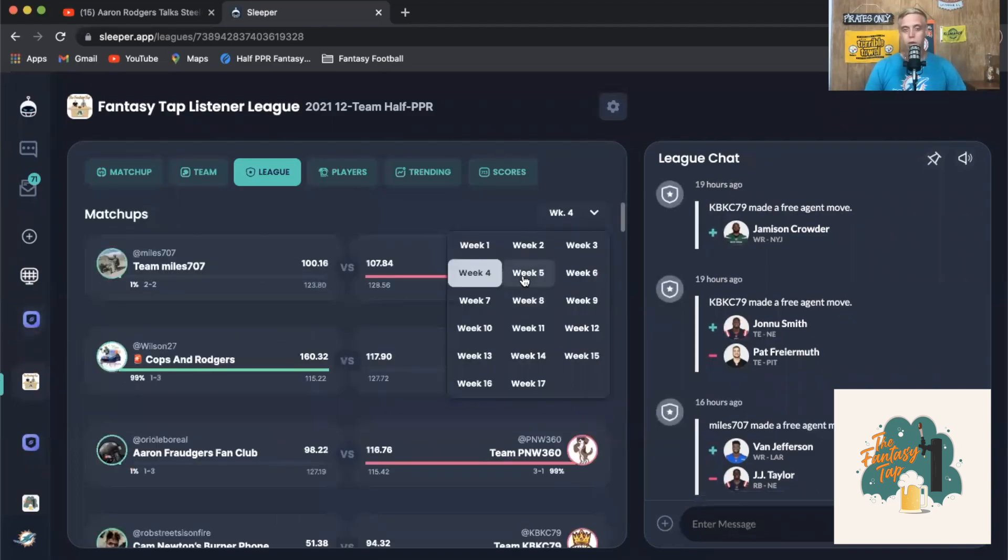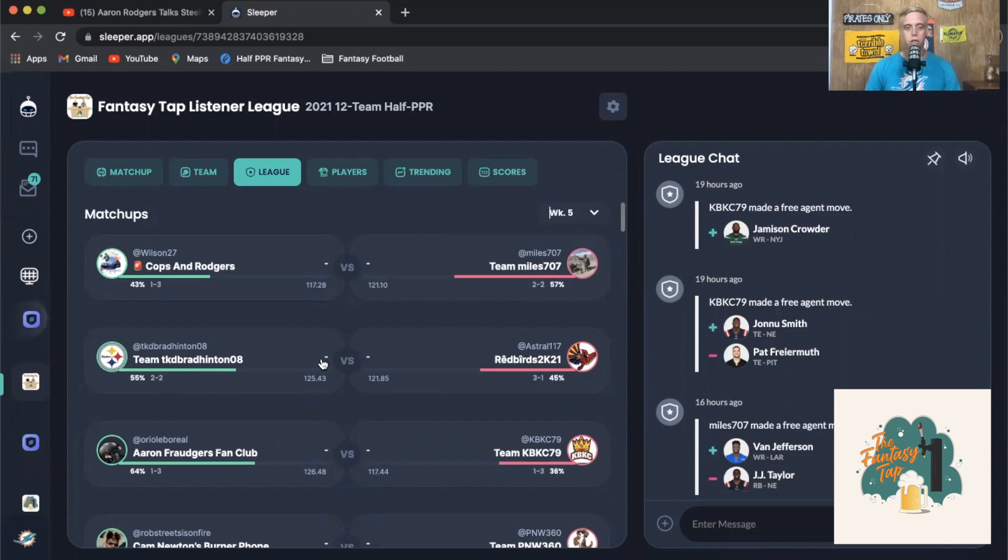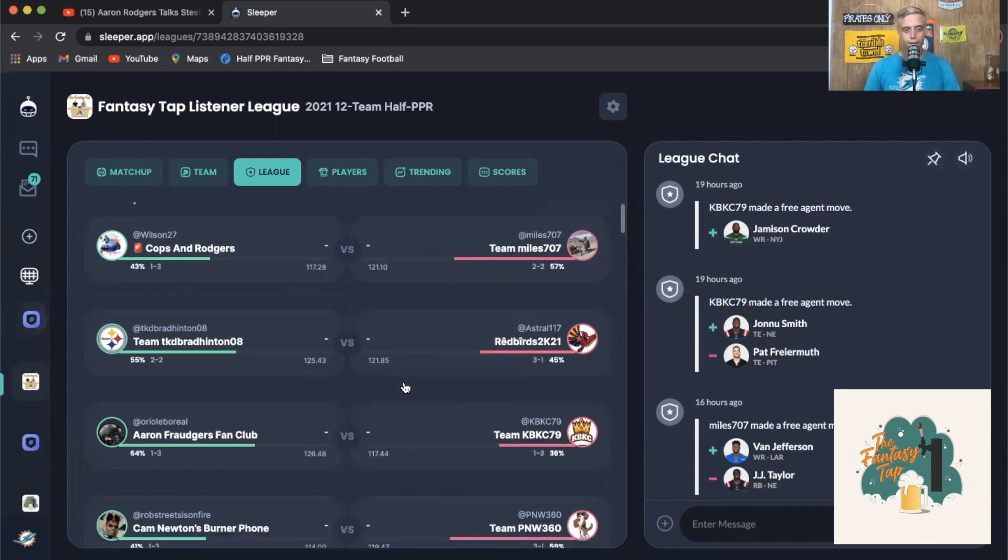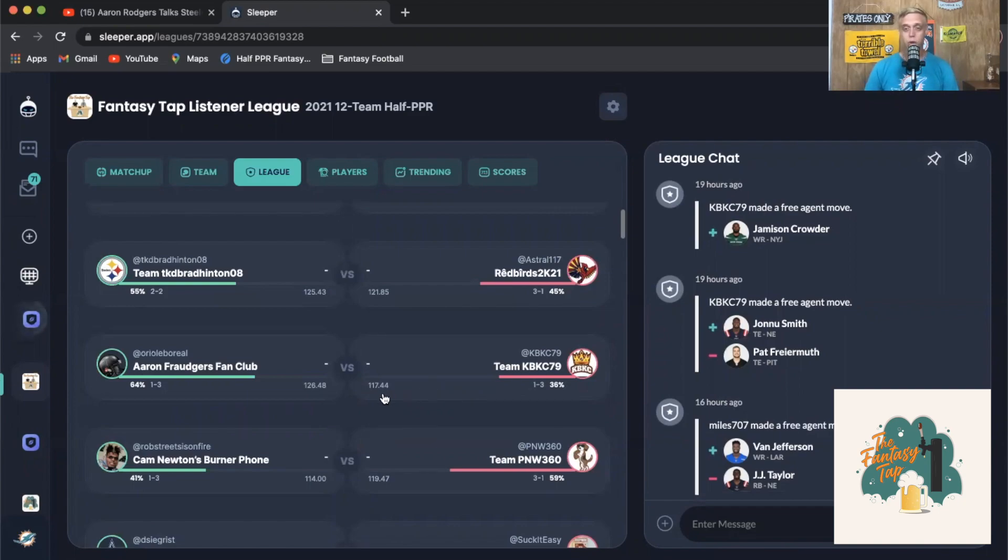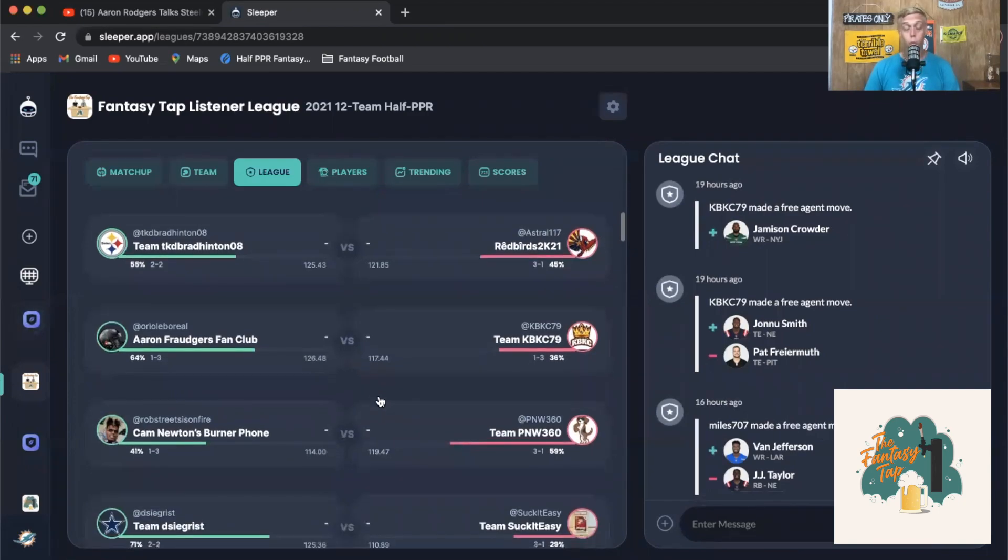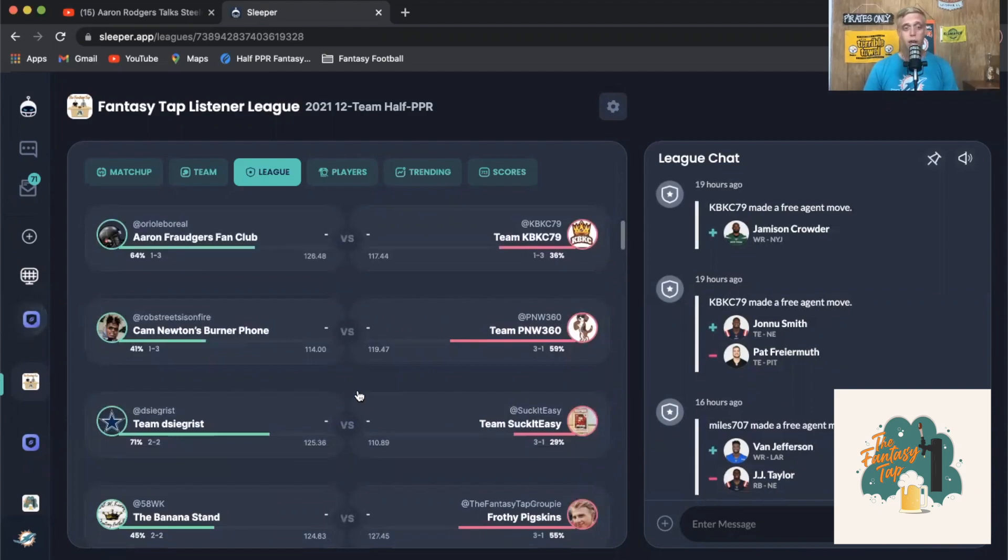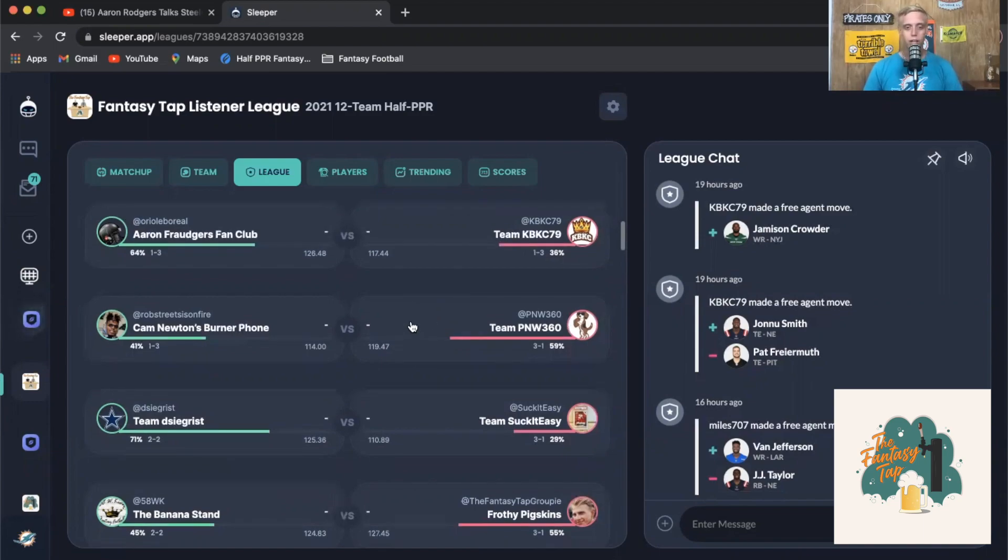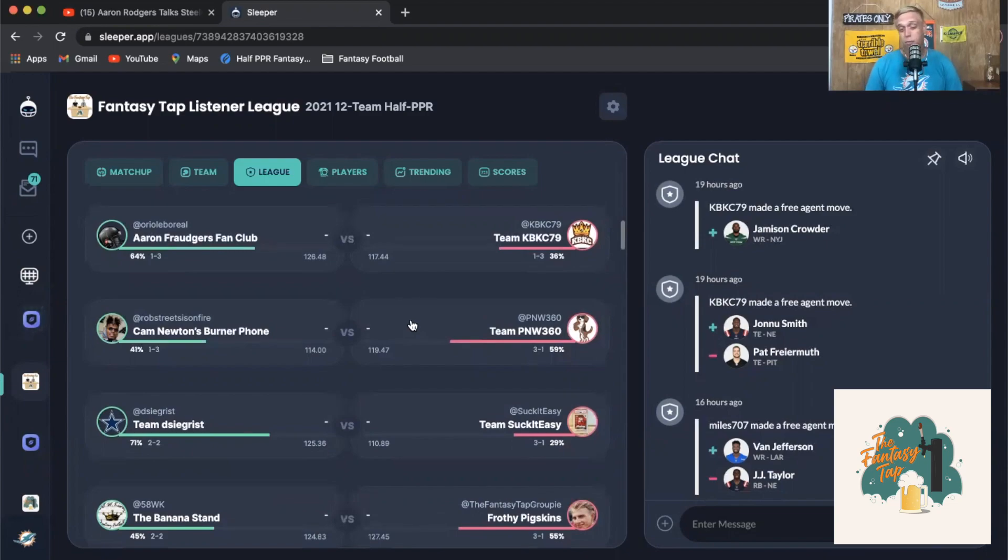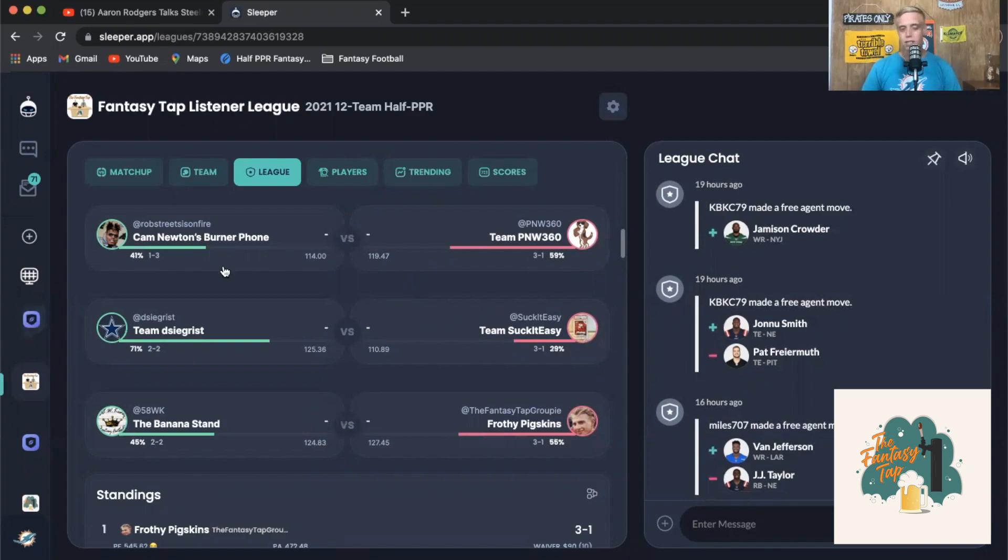Make sure you guys are staying tuned and interested in this league. We do have some great matchups next week. Cops and Rogers going to be getting a matchup against Team Miles looking for that second win. We got Team TK Brad Hinton going up against Redbirds 2K21. Then Aaron Rodgers Fan Club going up against KBKC - the battle of the one and threes. One of the final ones we got Cam Newton's Burner Phone going up against Team PNW 360, so this is a big statement game for Newton's Burner Phone. He's gonna be someone that has been putting up a lot of points every week, looking to have to put up possibly 120 to 130 this week.